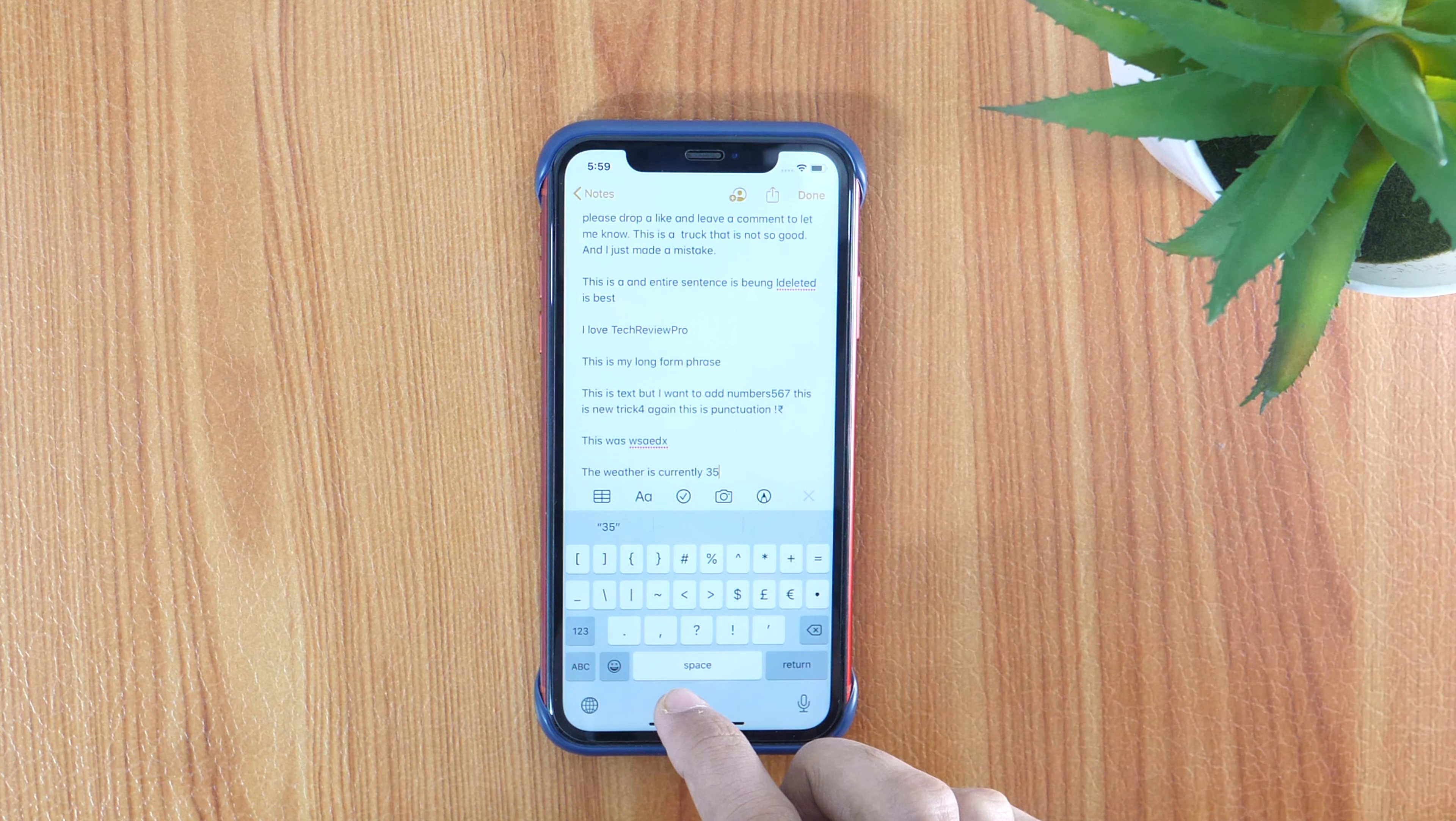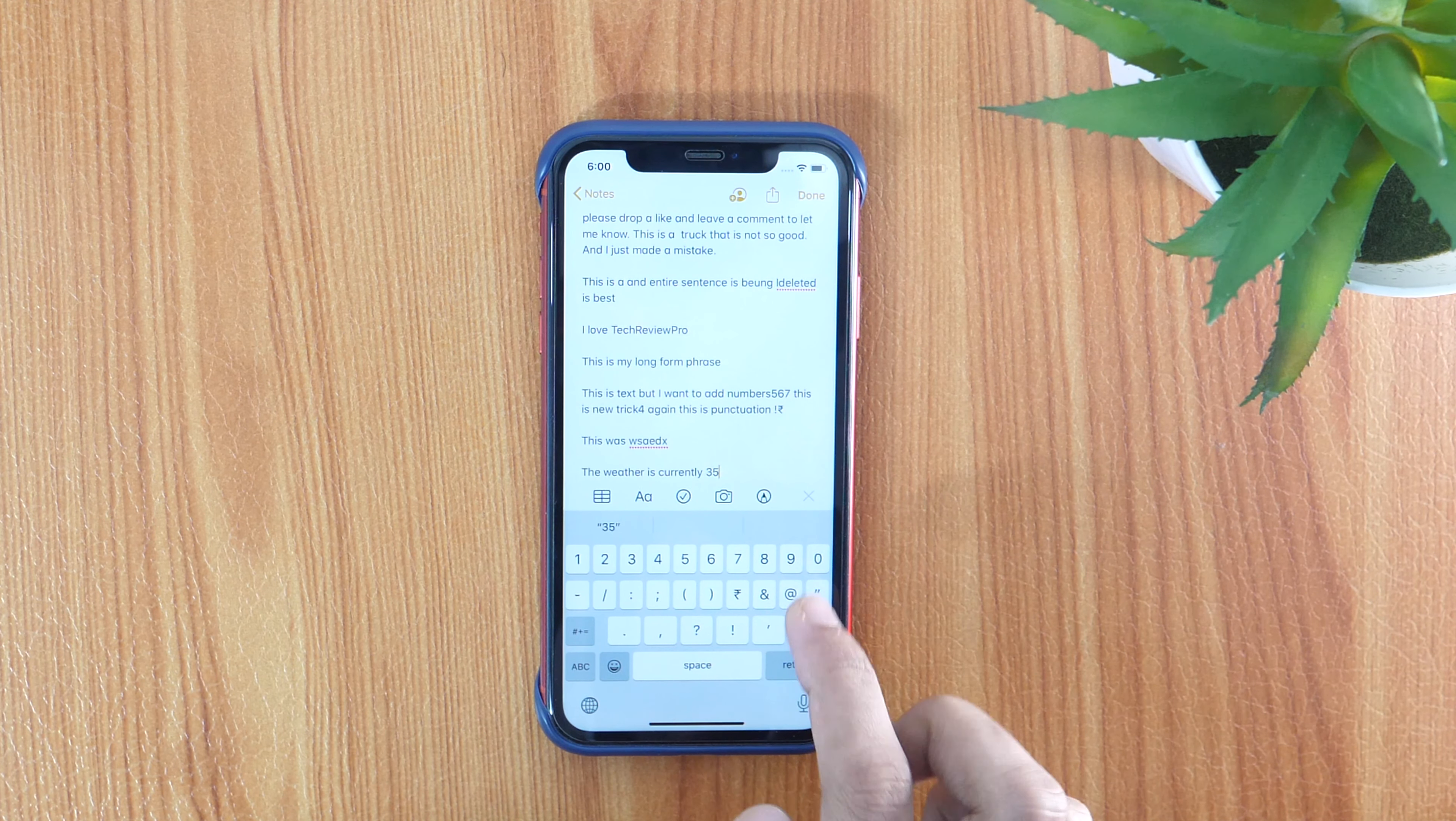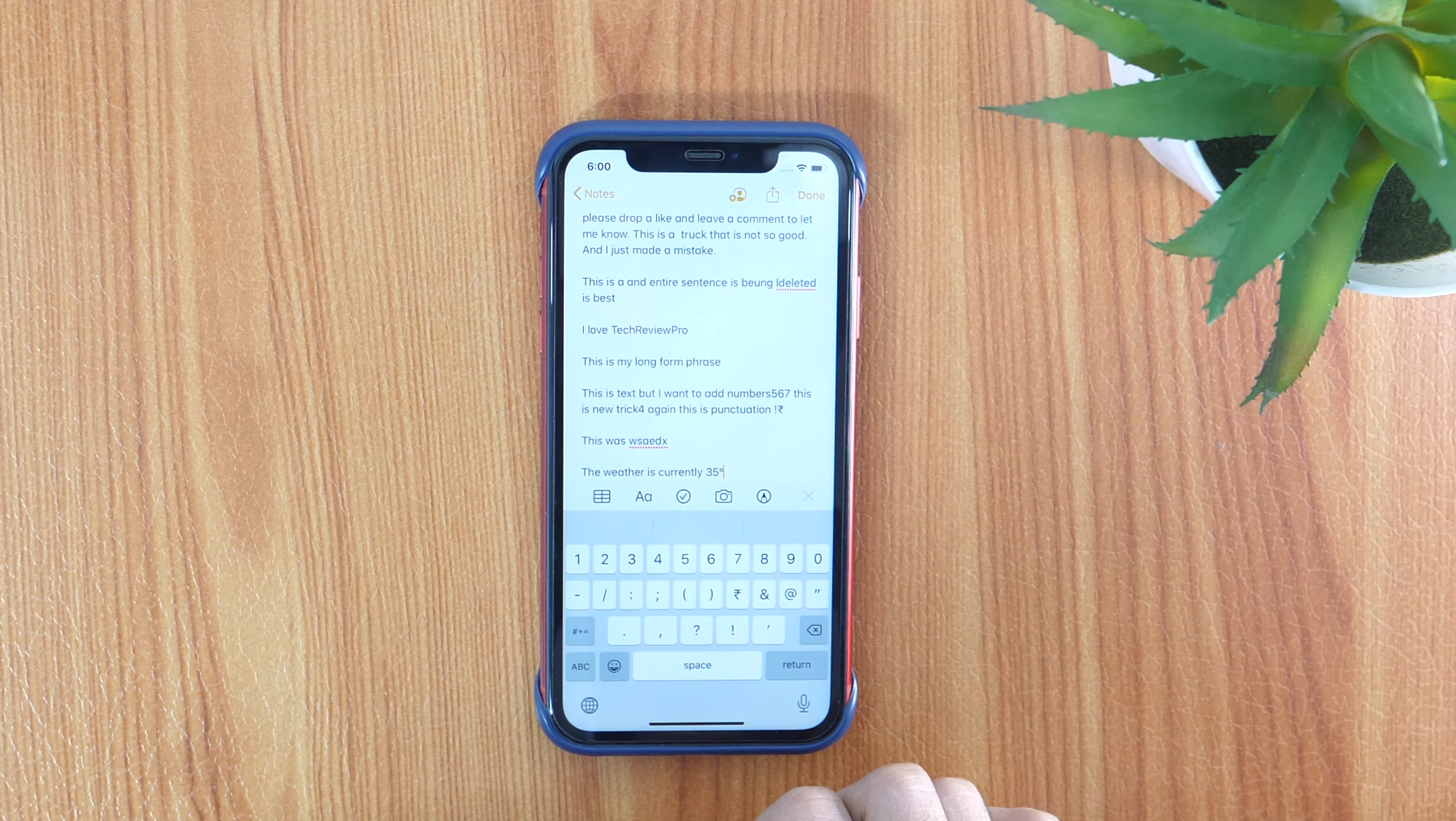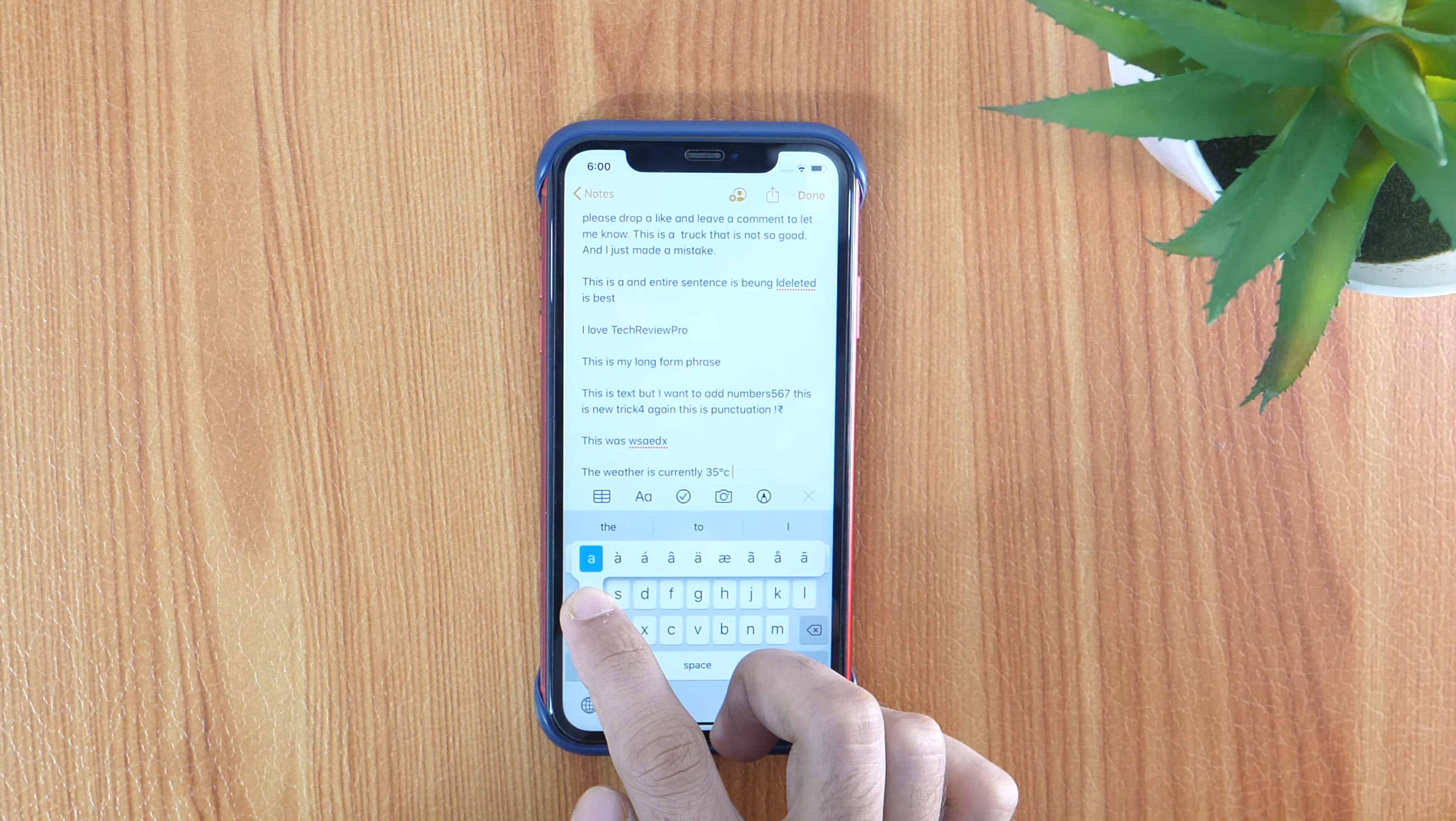Suppose you need to add a degree symbol. So, how can you do that? Let me tell you how. You simply need to tap the number key and then tap and hold the 0 button key. This will bring the alternate character which includes the degree sign. While holding it, drag your finger on the degree button. This is how you can add degree symbol and other alternative characters. But keep in mind, not all keys have their alternative characters. You can check it yourself.